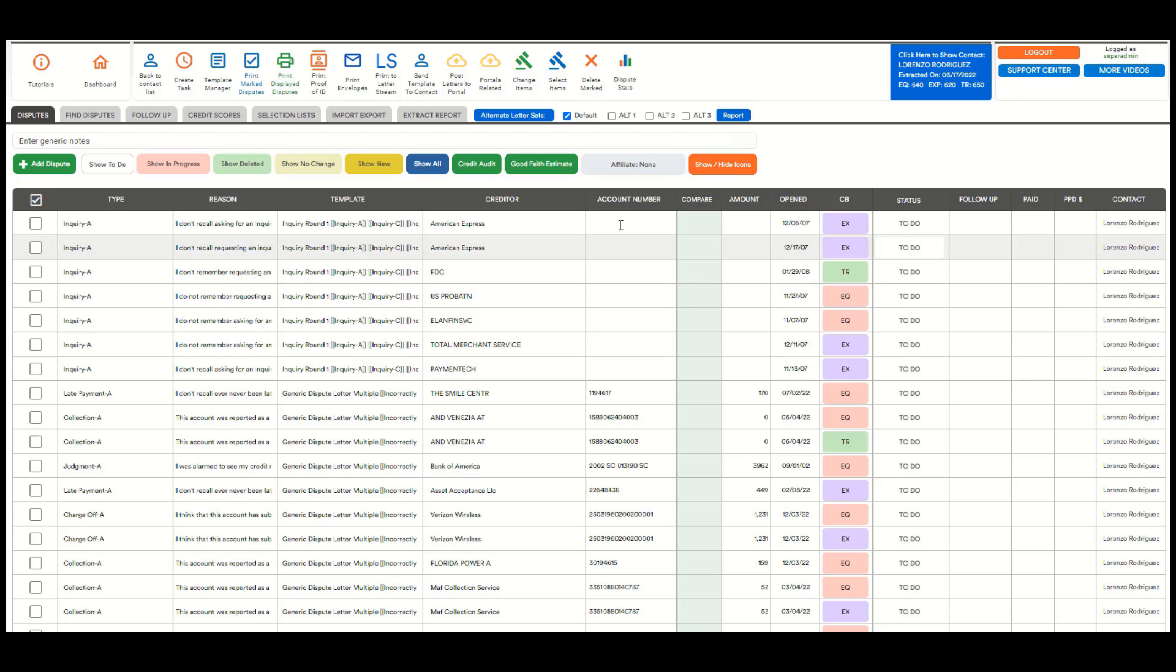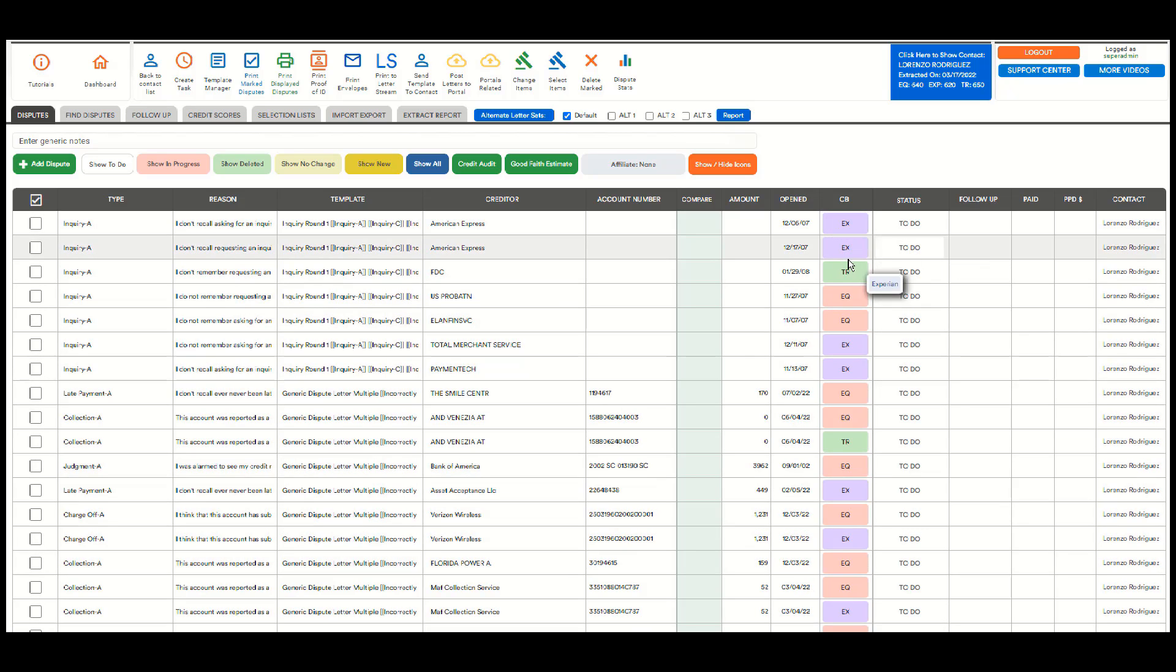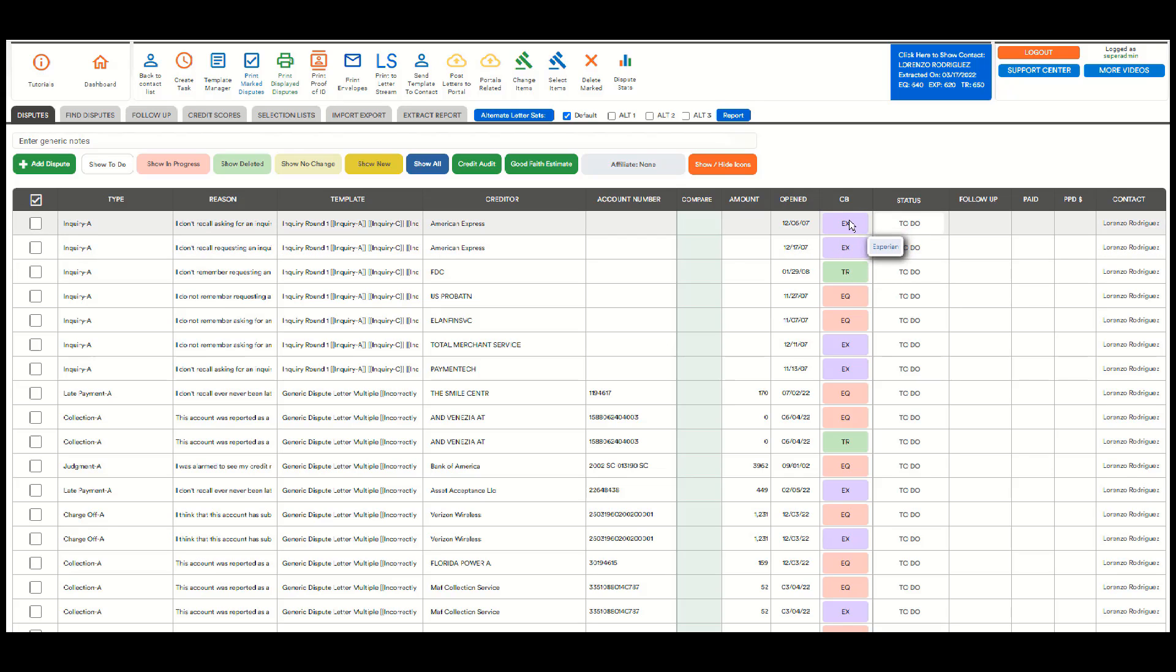Also, the account number. These are inquiries, so these don't count, but this one. And the amount. Again, the open date and the bureau. This is important that they are different and not just a checkbox,